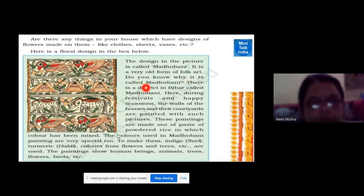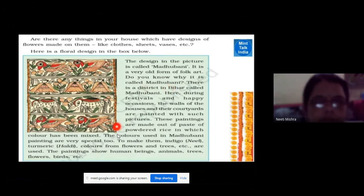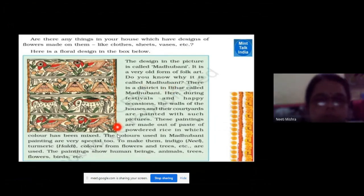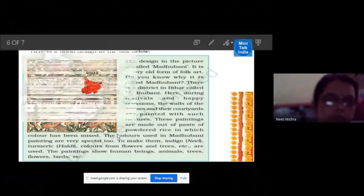Do you know why this painting is called Madhubani? How did this painting come from Madhubani? Because this painting got the name of Madhubani from the place where it originated.